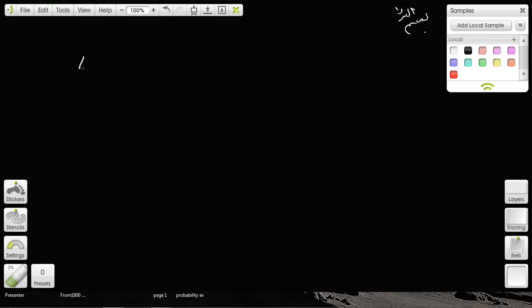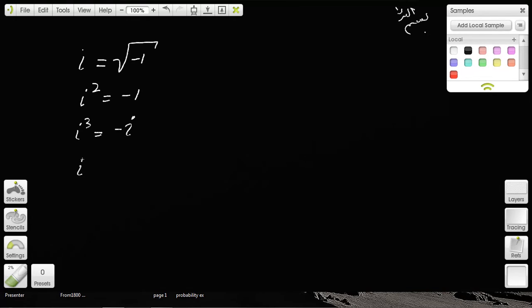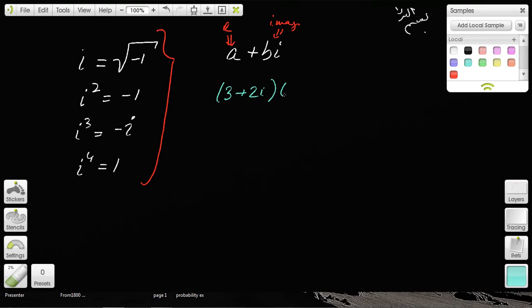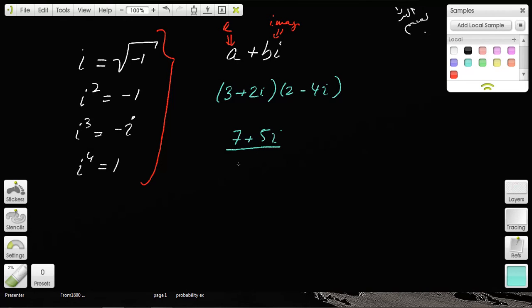So what have we learned? We defined imaginary number i as the square root of negative 1. We established that i squared is negative 1, i cubed is negative i, and i to the fourth is 1. We defined complex numbers as a plus bi composed of a real and imaginary component. We covered adding, subtracting, and multiplying complex numbers using the distributive property and FOIL, and we covered dividing complex numbers by multiplying by the complex conjugate.